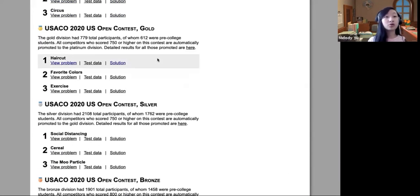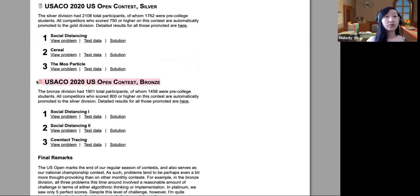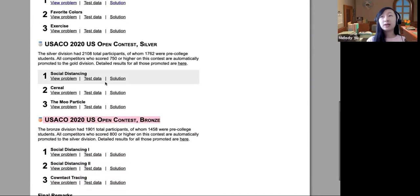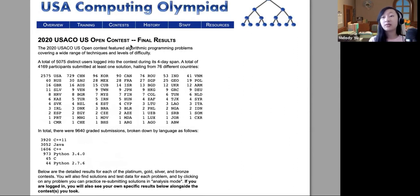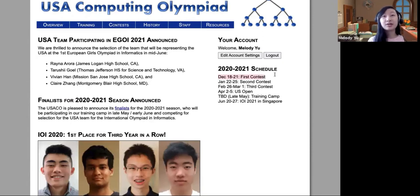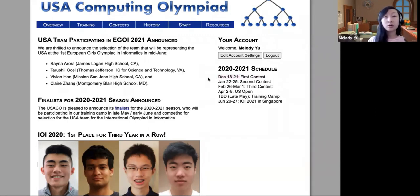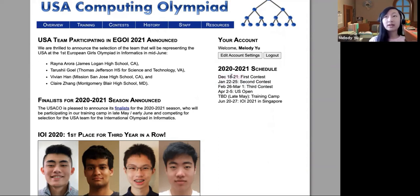If you get a perfect score in bronze at the US Open, you're able to take the silver contest in that same US Open. Theoretically, you can get to platinum in the same day. Typically, you'd just promote one contest at a time. If you do not get a perfect score but still pass, you are able to see the next division questions in the next contest. If you pass bronze, you're not able to see the December silver questions until they release publicly.